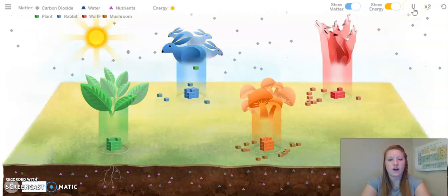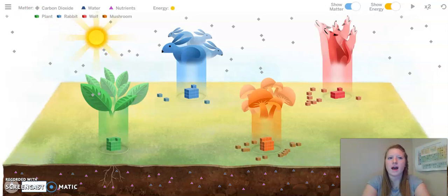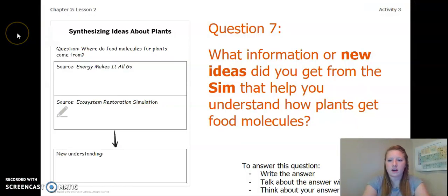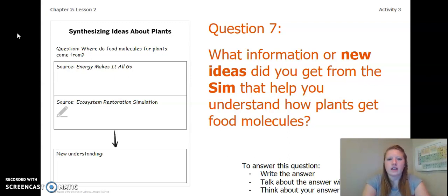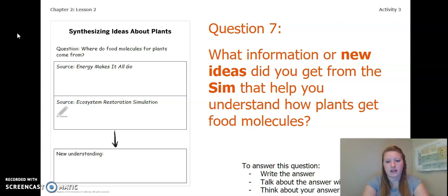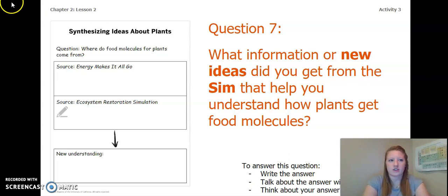So, let's go ahead and pause the sim and move back to our present. Now that we have read the book and re-looked at our simulation, the next question you are going to answer is: what information or new ideas did you get from the sim that help you understand how plants get food molecules? You can write your answer in your Chapter 2, Lesson 2 Activity Packet or in a notebook, talk about the answer with someone near you, or think about your answer in your head. Pause the video and answer this question now.